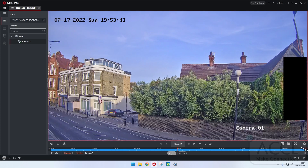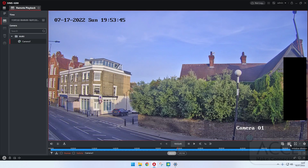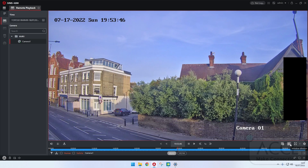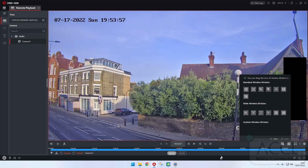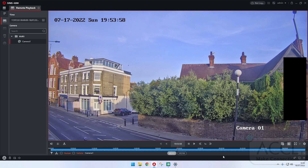If you put a division of four and you have cameras one, two, three and four in synchronous mode, you just control one video and then it plays back the others as well at the same time. That's quite a useful feature.